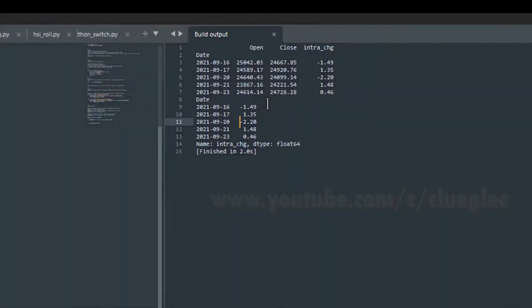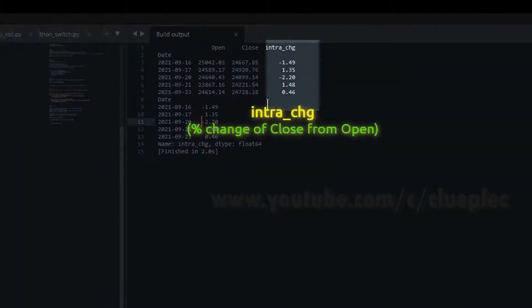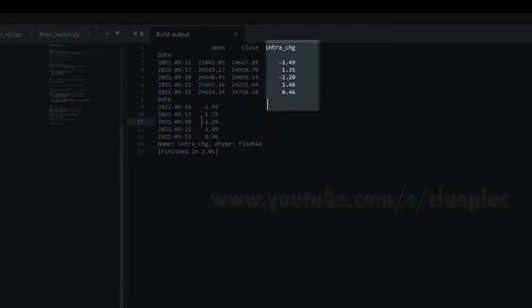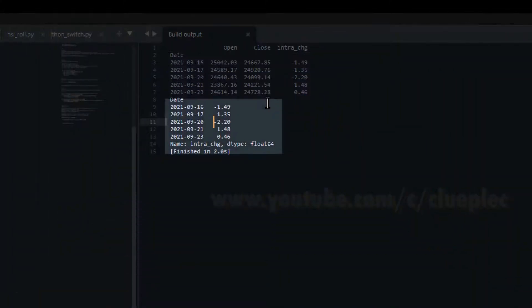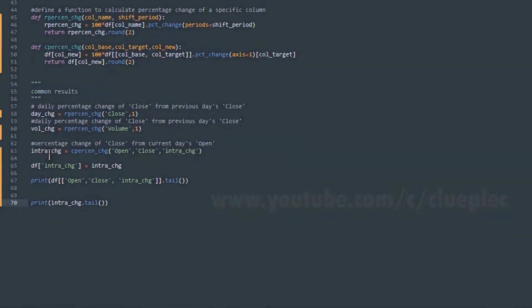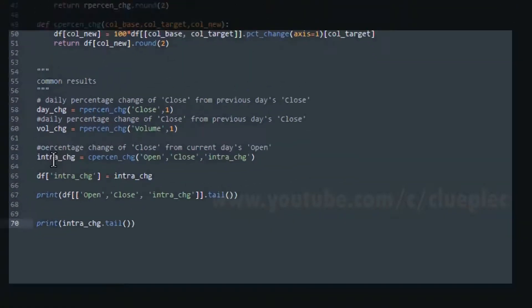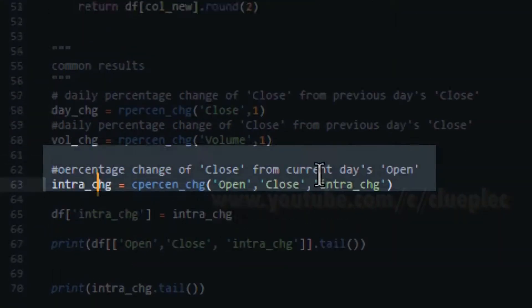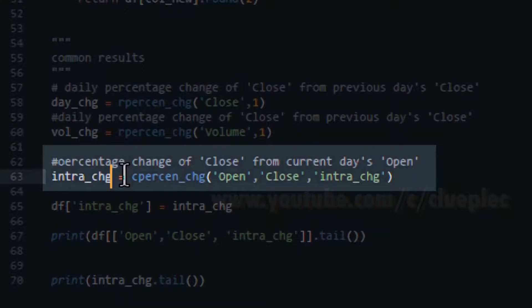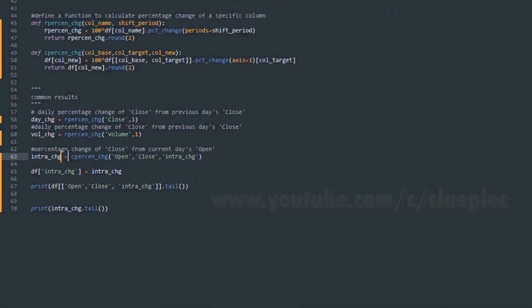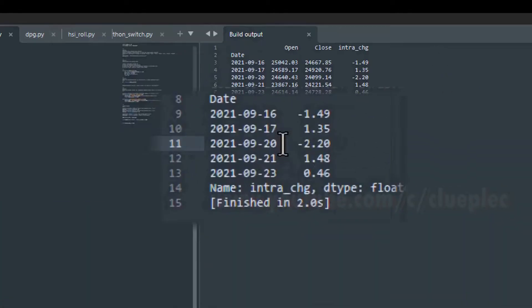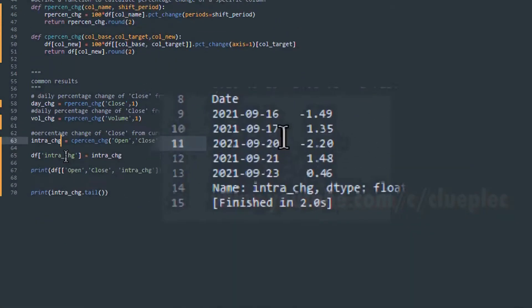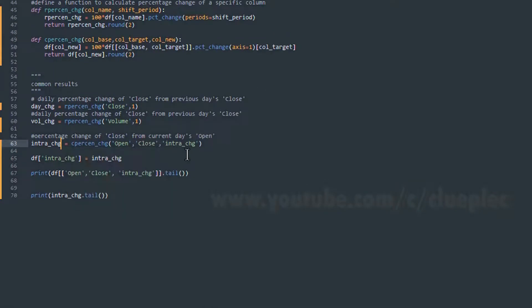This column looks the same as the intra change column, but this column doesn't have the intra change title because when you look at the intra change variable here, it's just an array, a column, with the index of date.